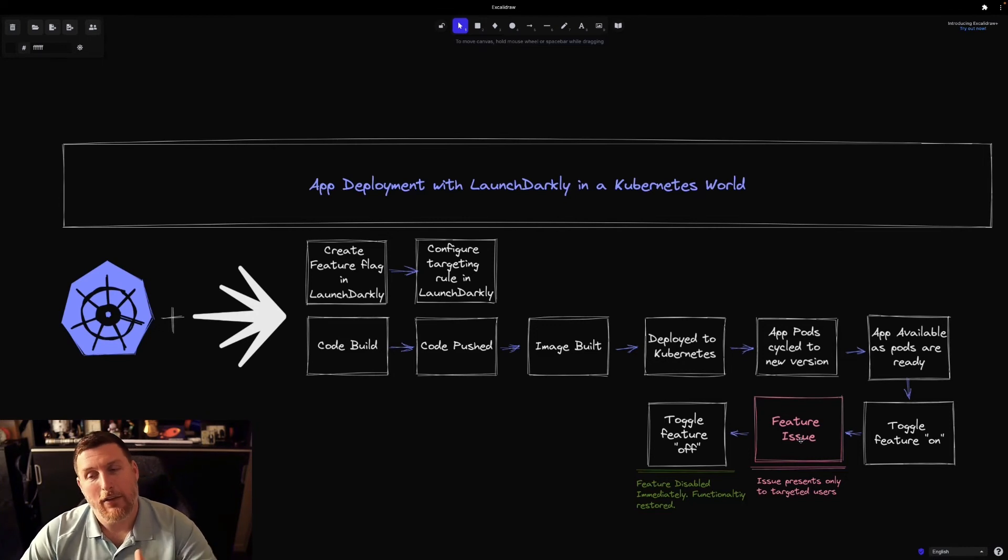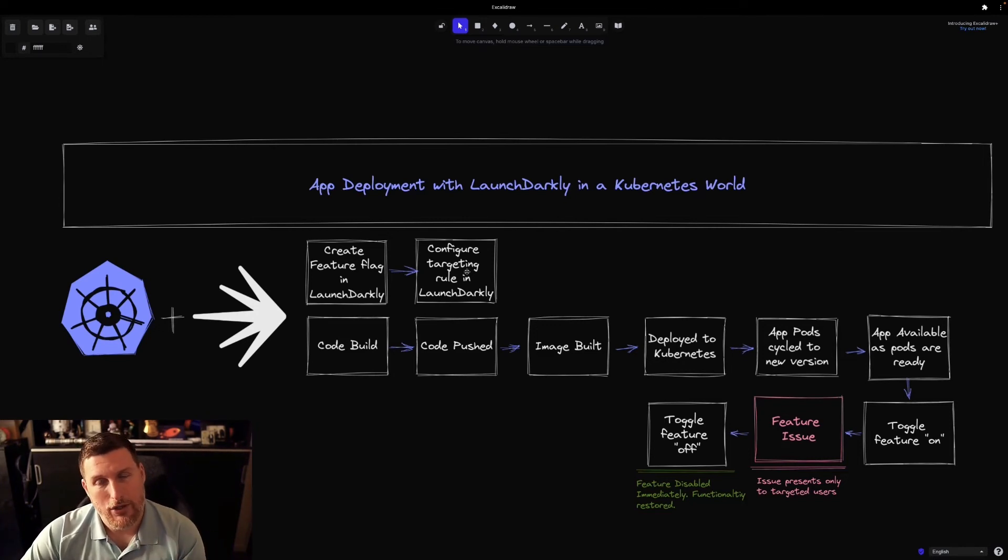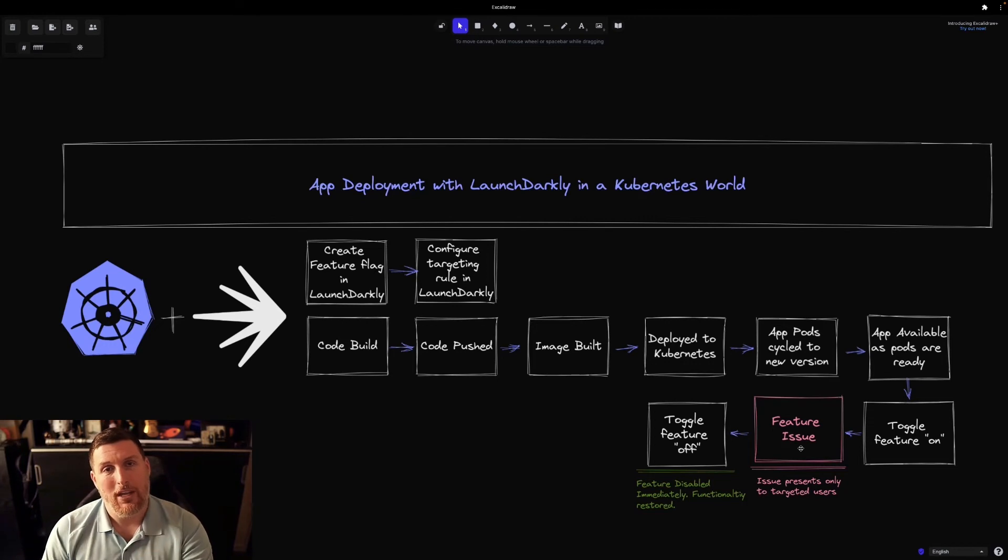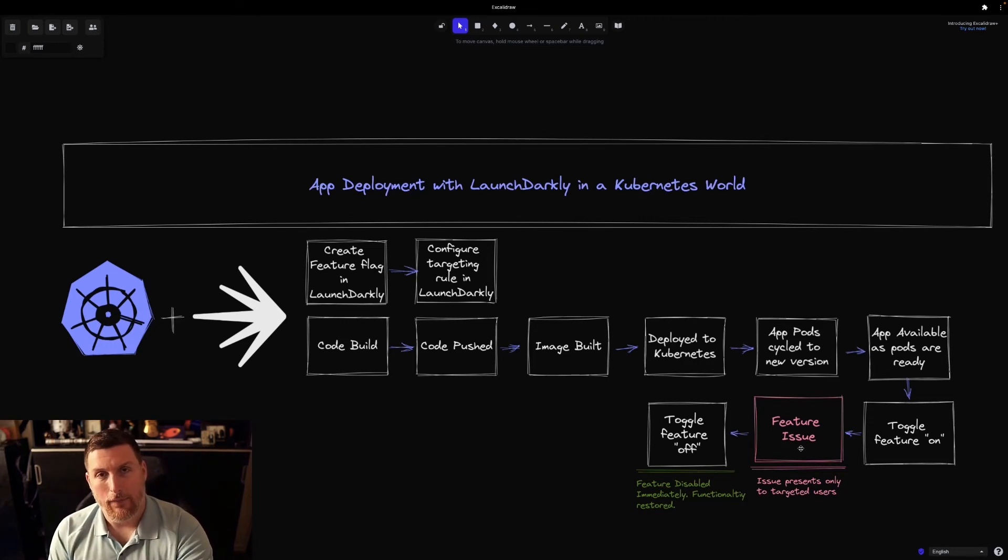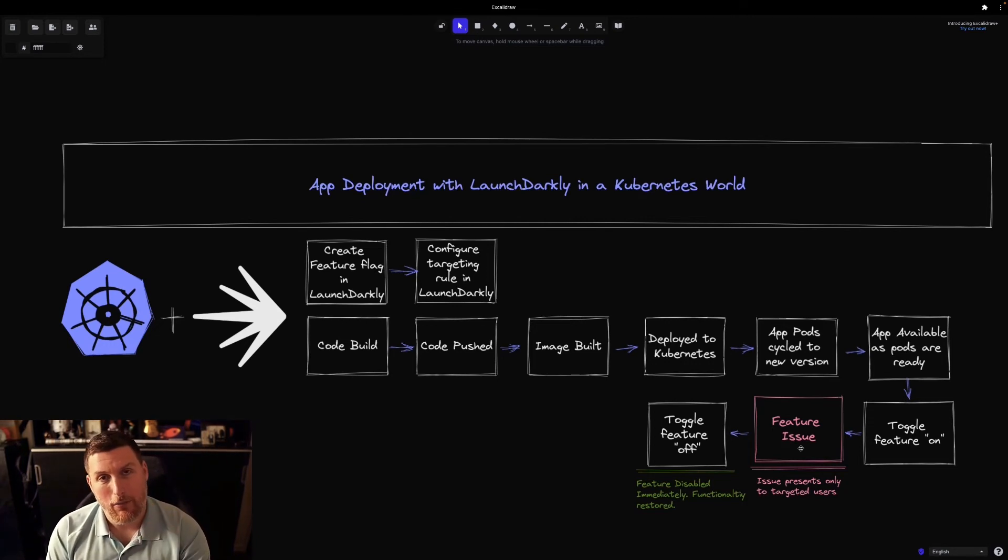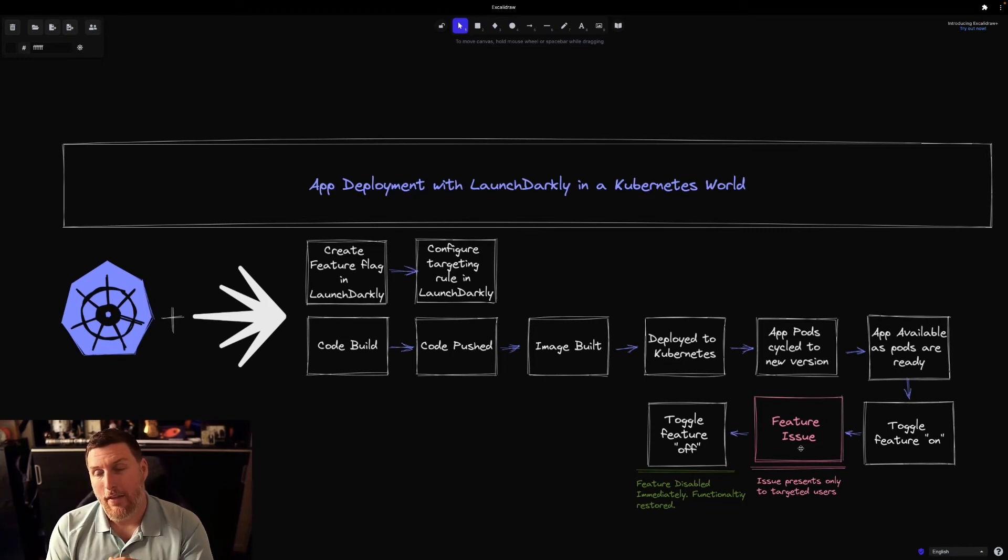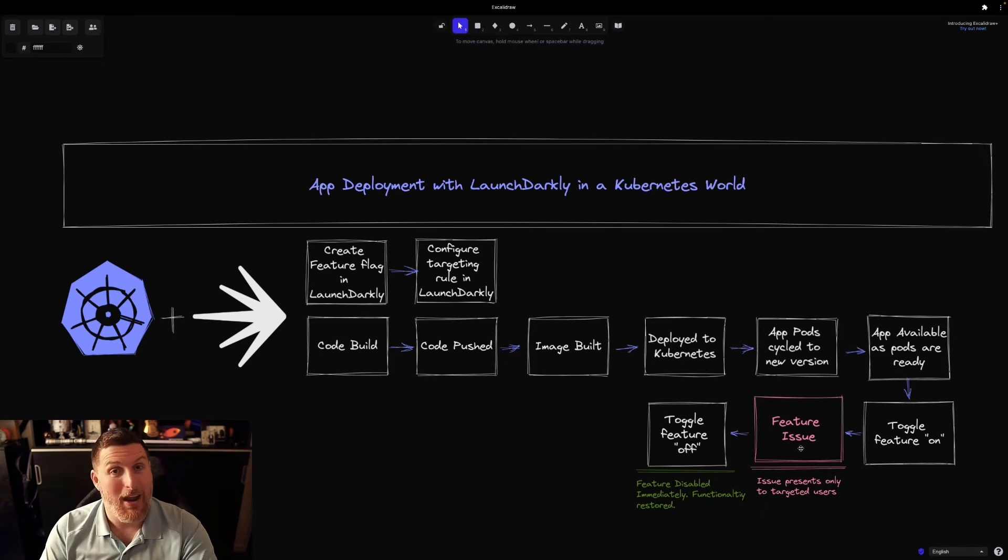Now, because we've created this targeting rule in LaunchDarkly, we're able to say that this issue is only impacting the users that are targeted. Only the users who are able to consume that feature experience that problem, which drastically reduces our blast radius and ensures that we're keeping the application safe for everybody else.